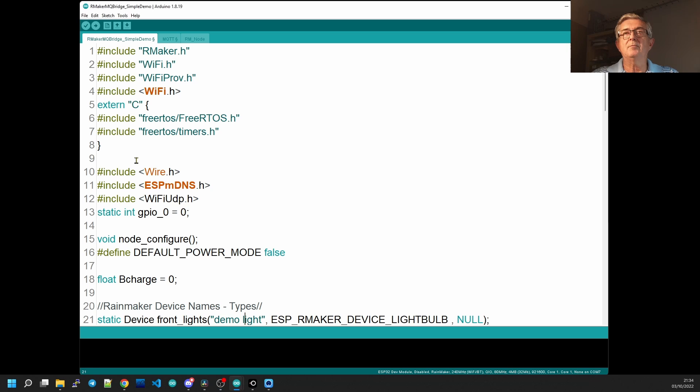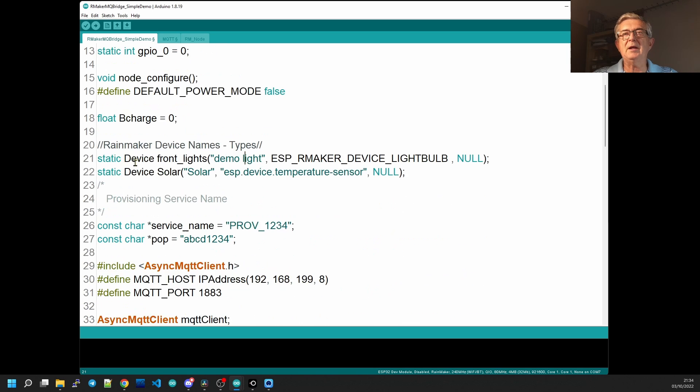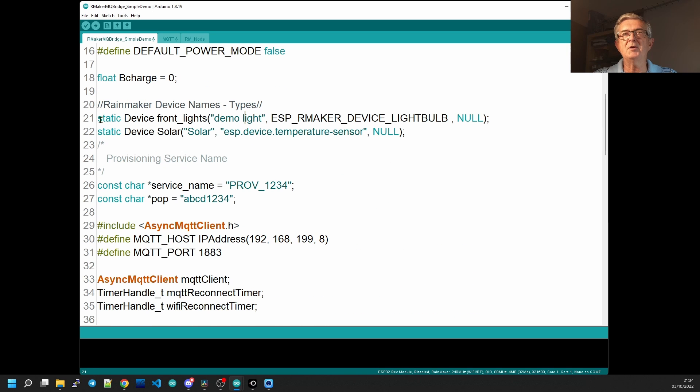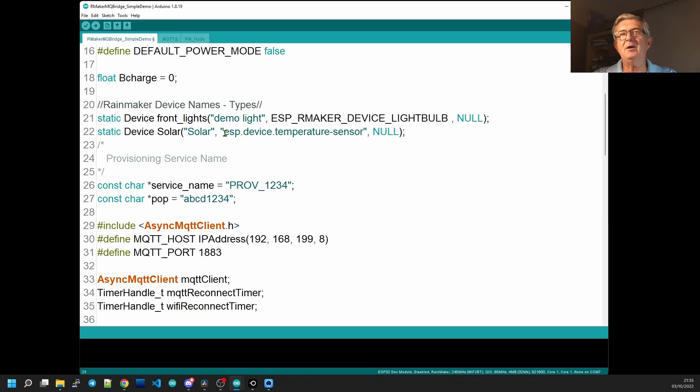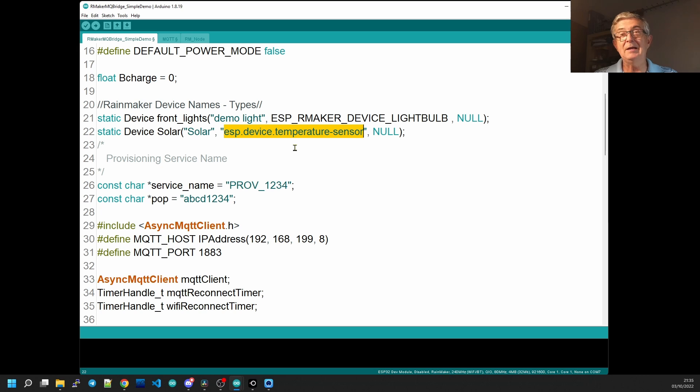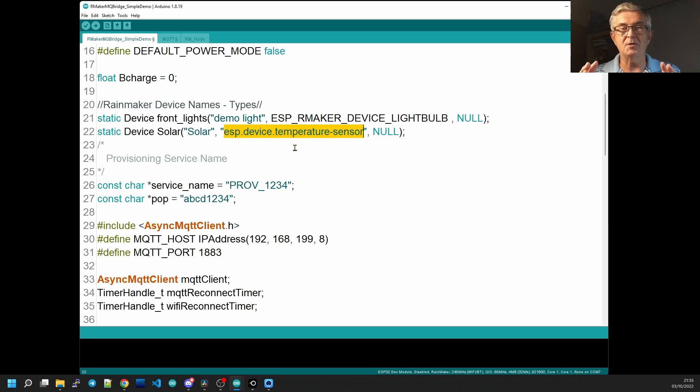The first thing we need to do is declare device names. So I've declared the front lights as demo lights of type light bulb and no pin attached. And then my solar device which is our solar monitor, I've declared as a temperature sensor. The reason I've declared it as a temperature sensor is it's the only one that shows the gauge symbol on your phone.